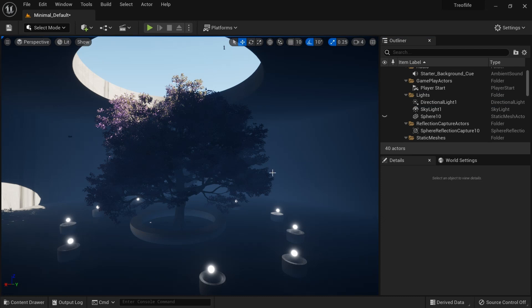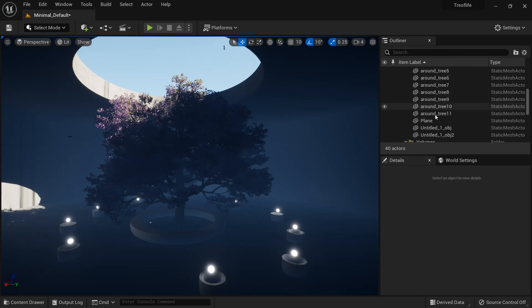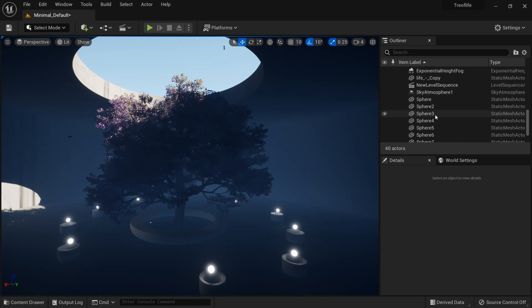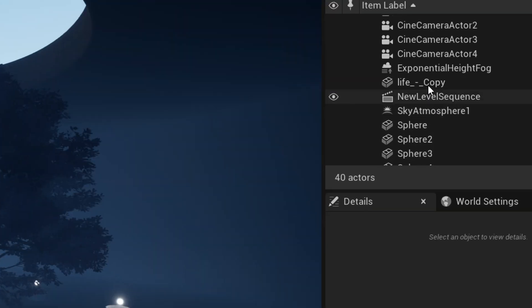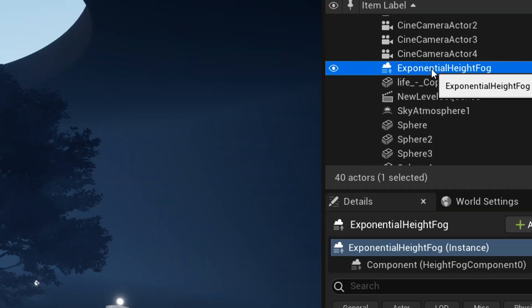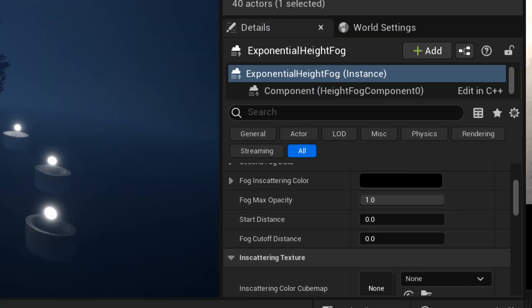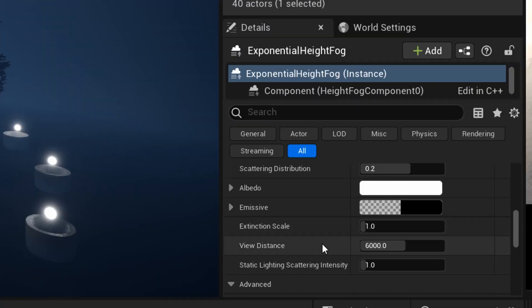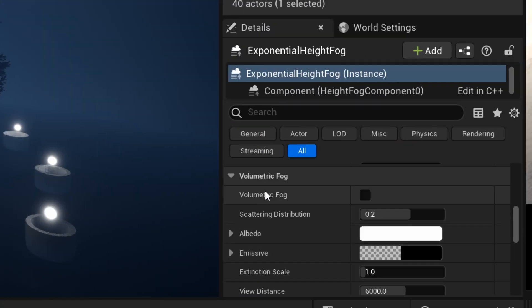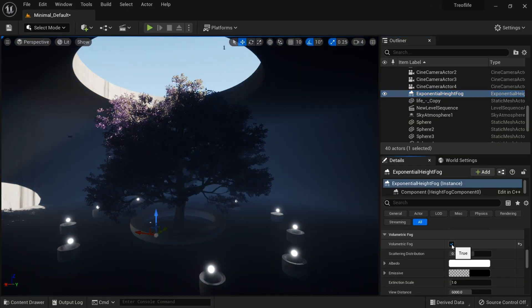This is what we're gonna do: we will look into the scene and start taking out the things we don't want. Right now I want to have my volumetric god rays.